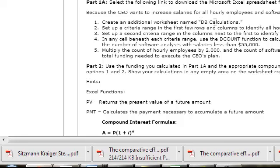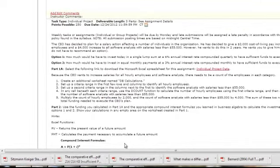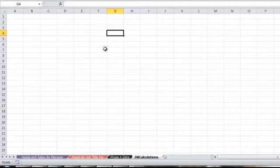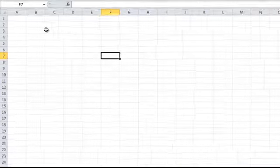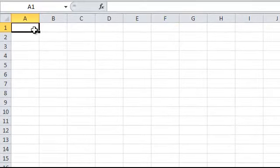It says create an additional worksheet in DB calculations. It says set up a criteria range in the first few rows and columns to identify all hourly employees. So what's a criteria range? Well, if we're working with a database, a database takes criteria and it uses those criteria in order to determine which data fits that particular criteria.